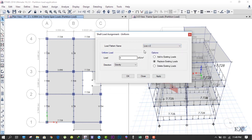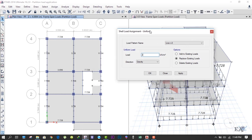The live load is less than or equal to 3 because we will be applying live load 2 kilonewton per meter square. This value comes from the code that is followed in your country. In my country, IS 875 Part 2 is followed, and in residential buildings, in living and all kinds of rooms, the live load of 2 kilonewton per meter square is applied.